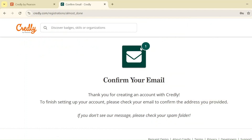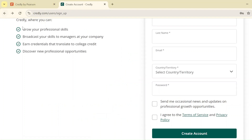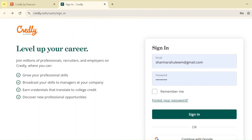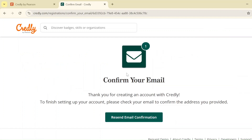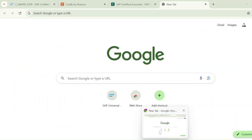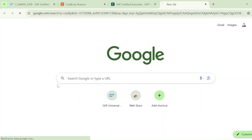After that, go to your email inbox and confirm your account by clicking the confirmation link. Once you confirm, come back to this page, enter the same SAP Universal ID email and your password, and sign in from here.